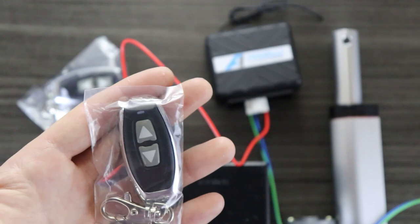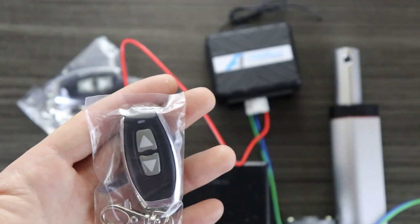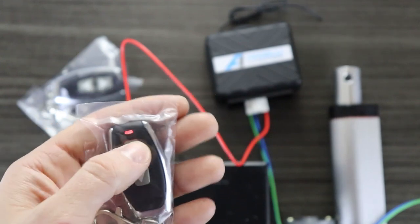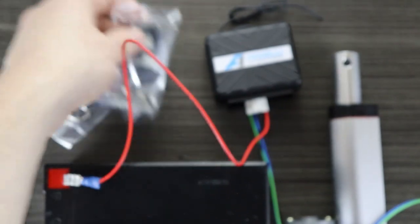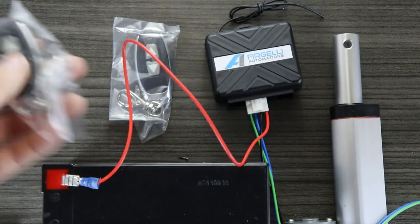Notice that when I let go of one of the buttons, the actuator keeps moving until I give it a second command.